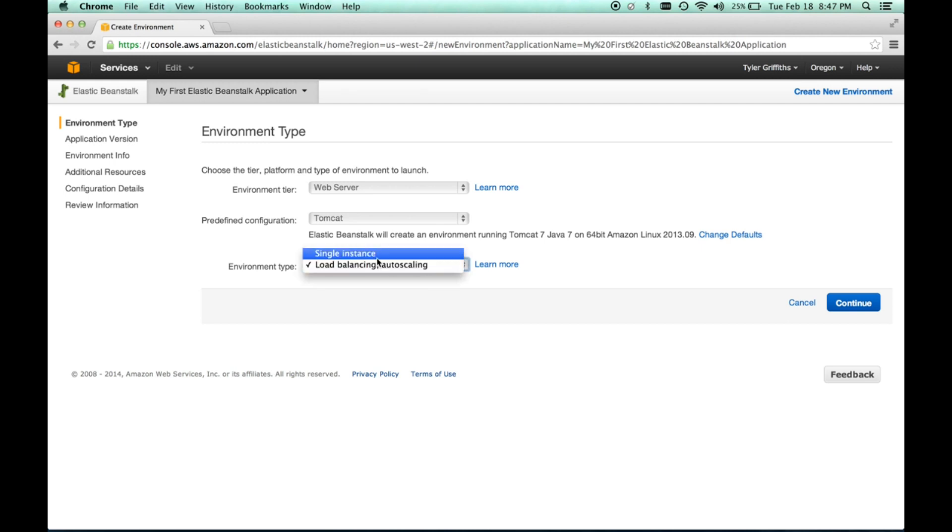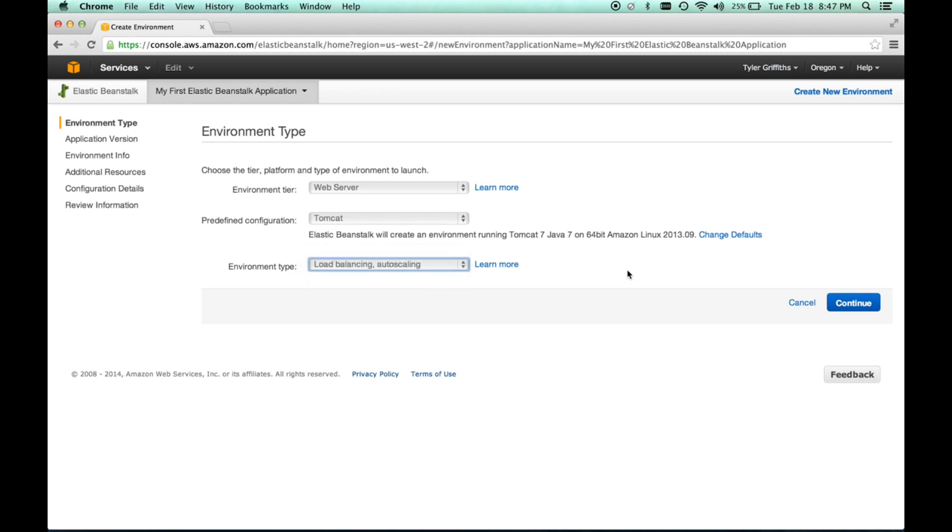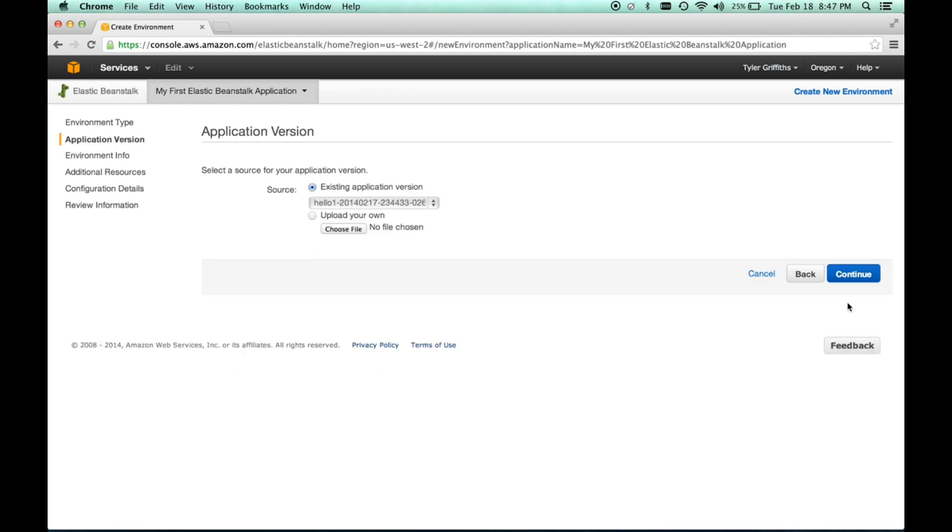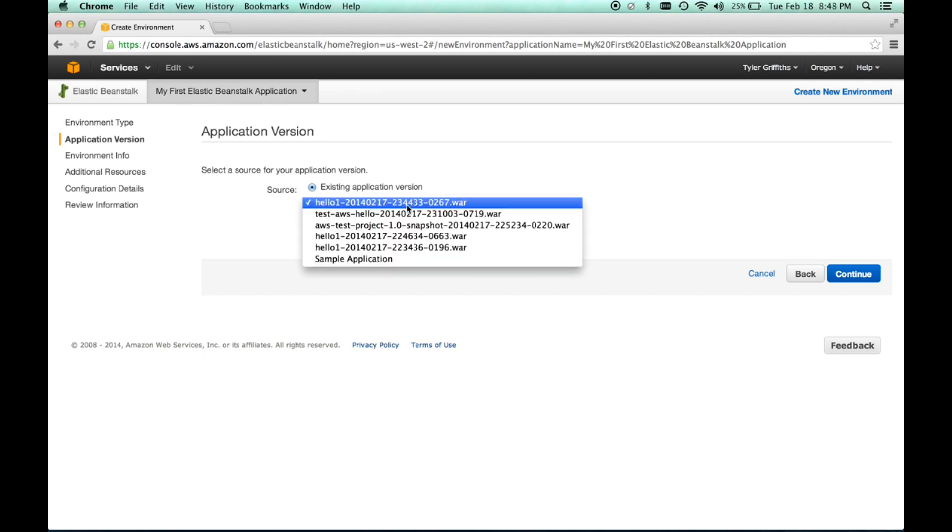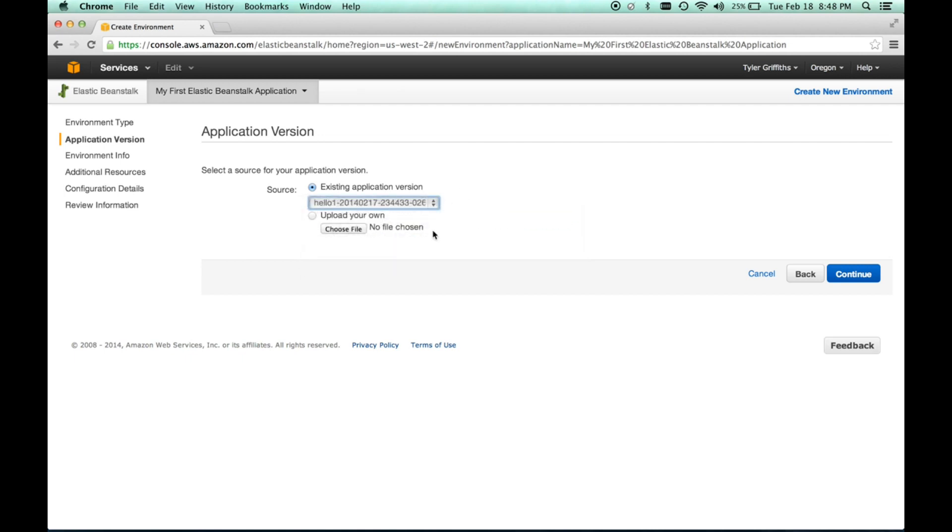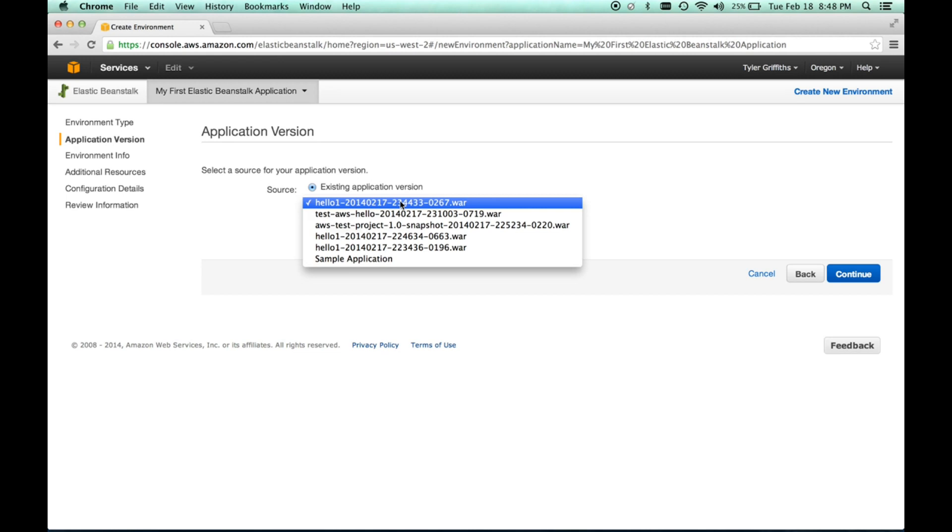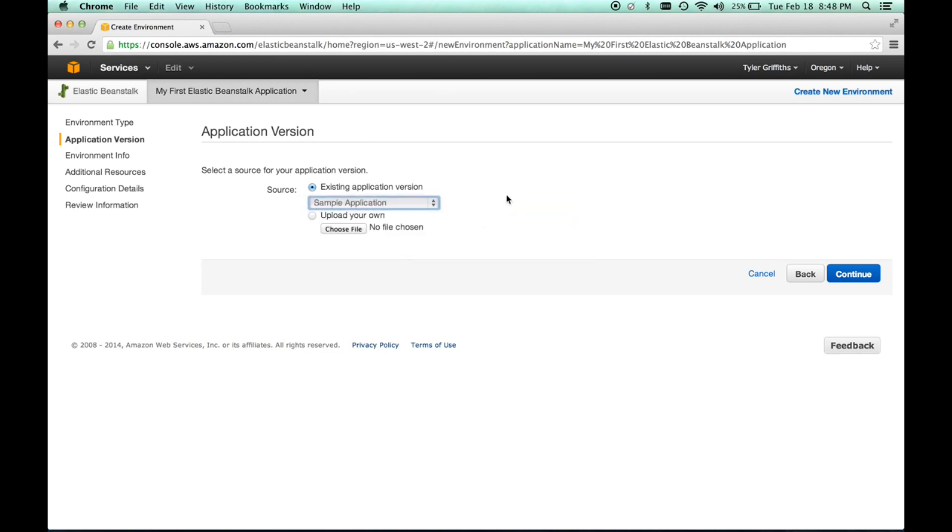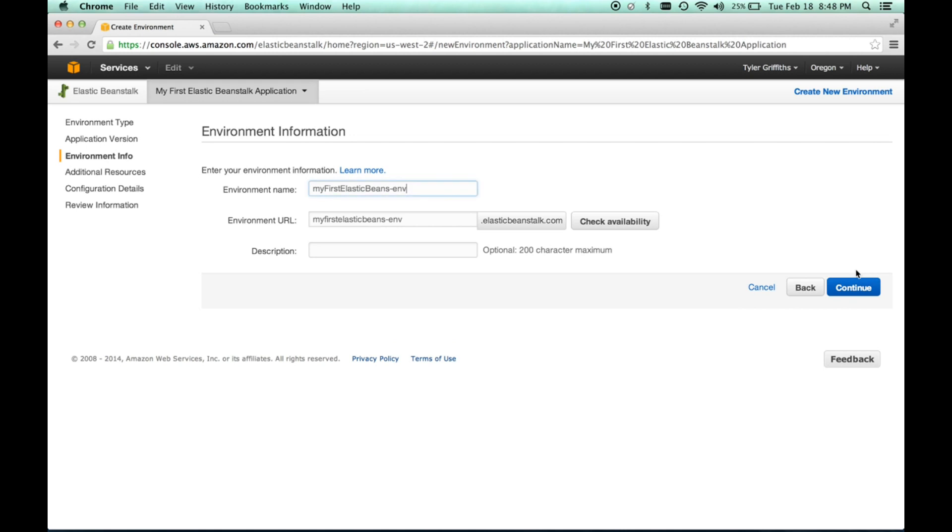This is where you can select single instance if you just want to test a few things. You don't want to have to worry too much about incurring charges or whatever for that. So, but that's okay. We'll leave it at load balance just for demo purposes. We'll do continue. And then, I have a couple of applications that I've uploaded already. But we're going to go ahead and start. We will set it to the sample application, which is an application that AWS just has pre-configured for us. So, we'll set that. We'll set our default application to run on the environment. We'll do continue.